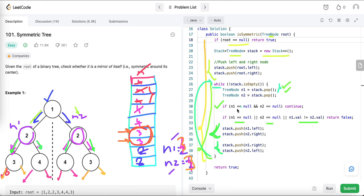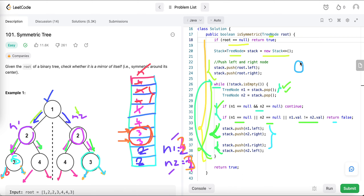The loop repeats until the stack is empty — we pop two node values and check the conditions. If both are null we continue; if one is null and the other is not, it's not a mirror image and we return false. If values differ, we also return false. Otherwise we push left/right and right/left again. The time complexity is O(n) and space complexity is also O(n).